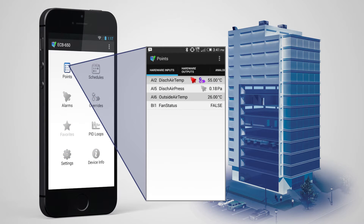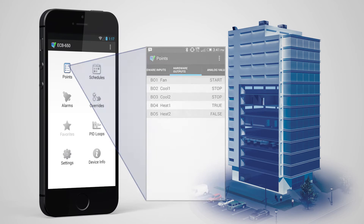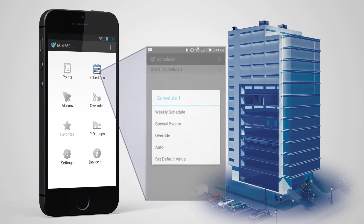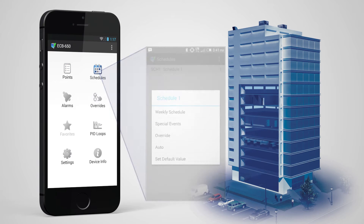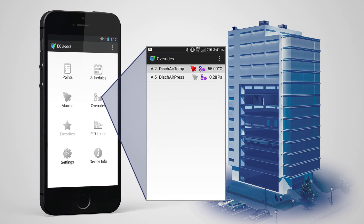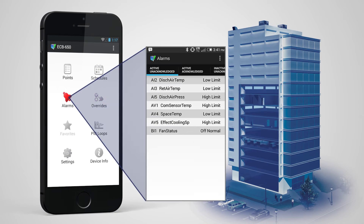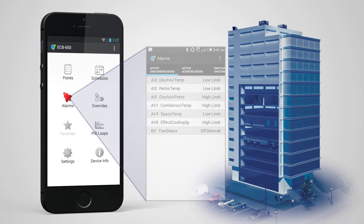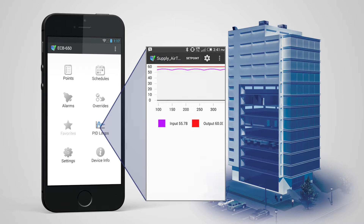Using MyDC Control, you can quickly view and configure inputs, outputs, and set points. View and configure calendars and schedules. View points, change their value, or remove overrides. Monitor your list of active alarms and take the proper actions when required. Configure the controller's PIDs and view real-time system response graphing.